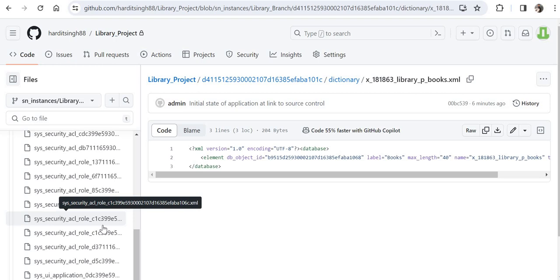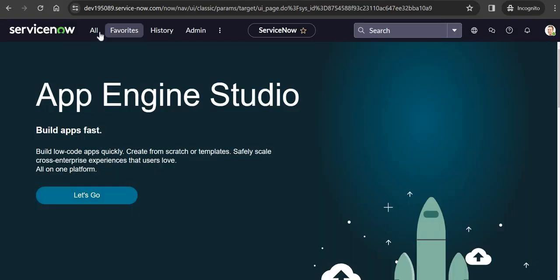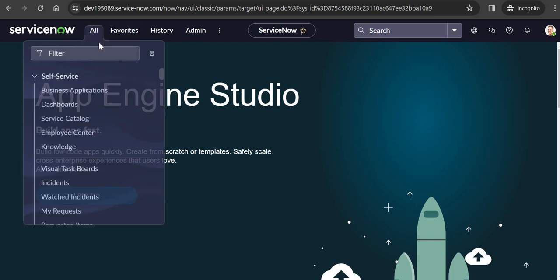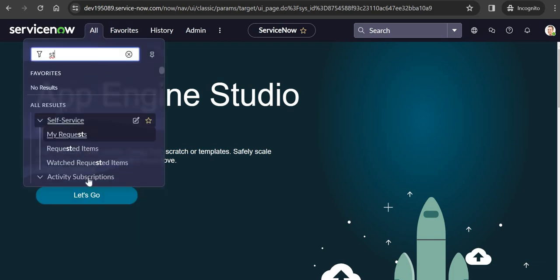Now we will see how to restore this GitHub repo into a ServiceNow instance. I am in a brand new ServiceNow instance. Click on All, search for Studio, and click on it. We will be importing that GitHub application.